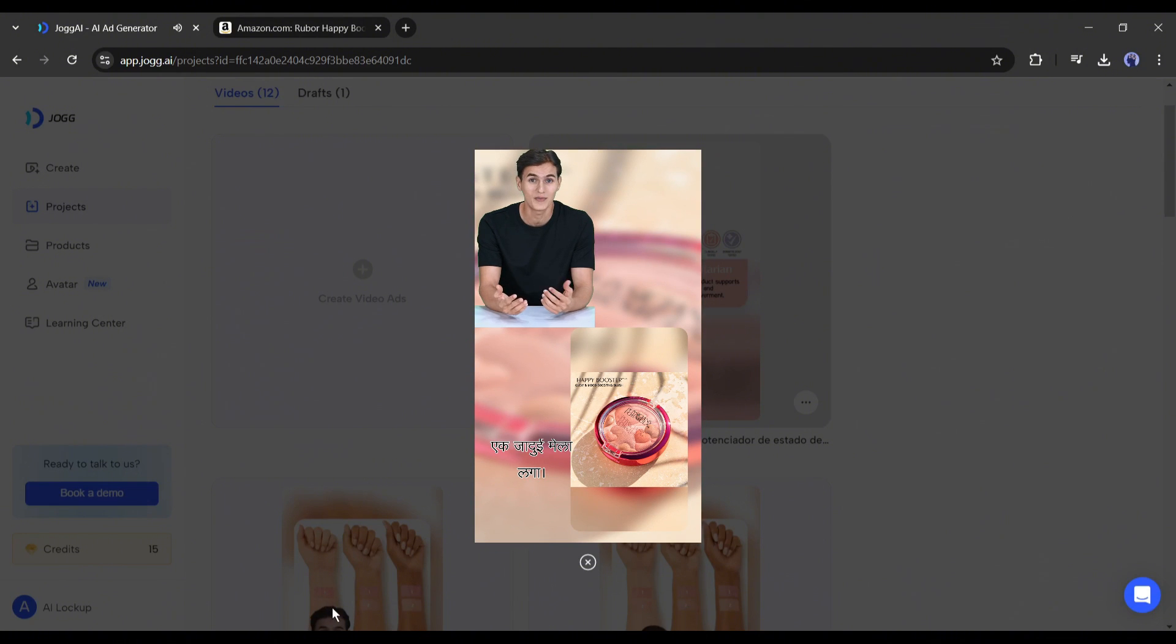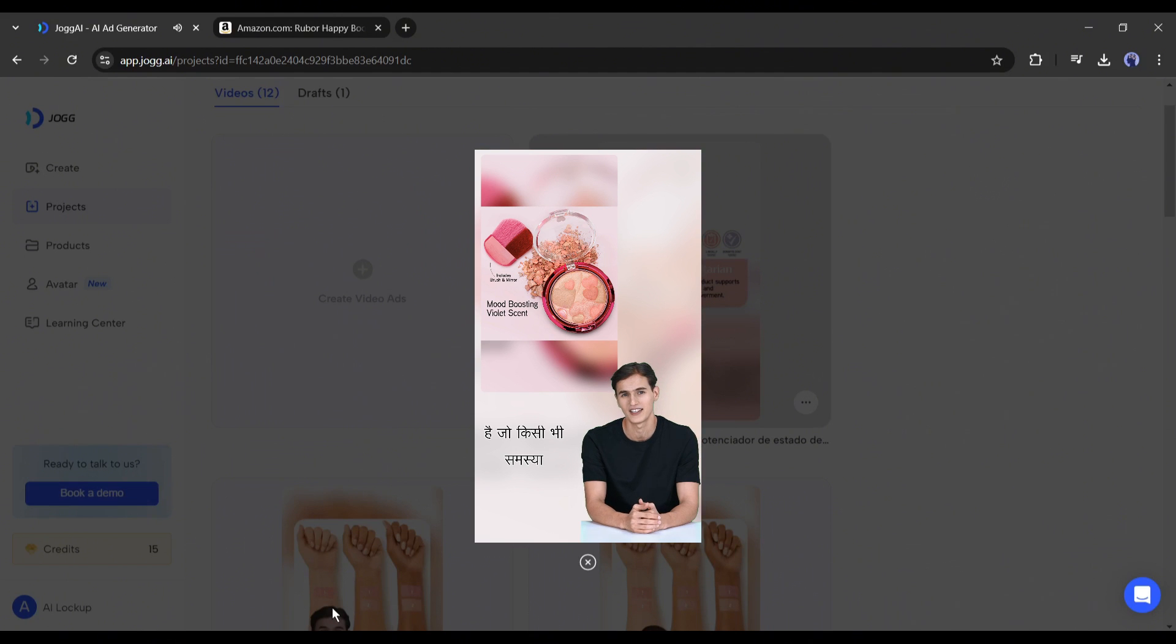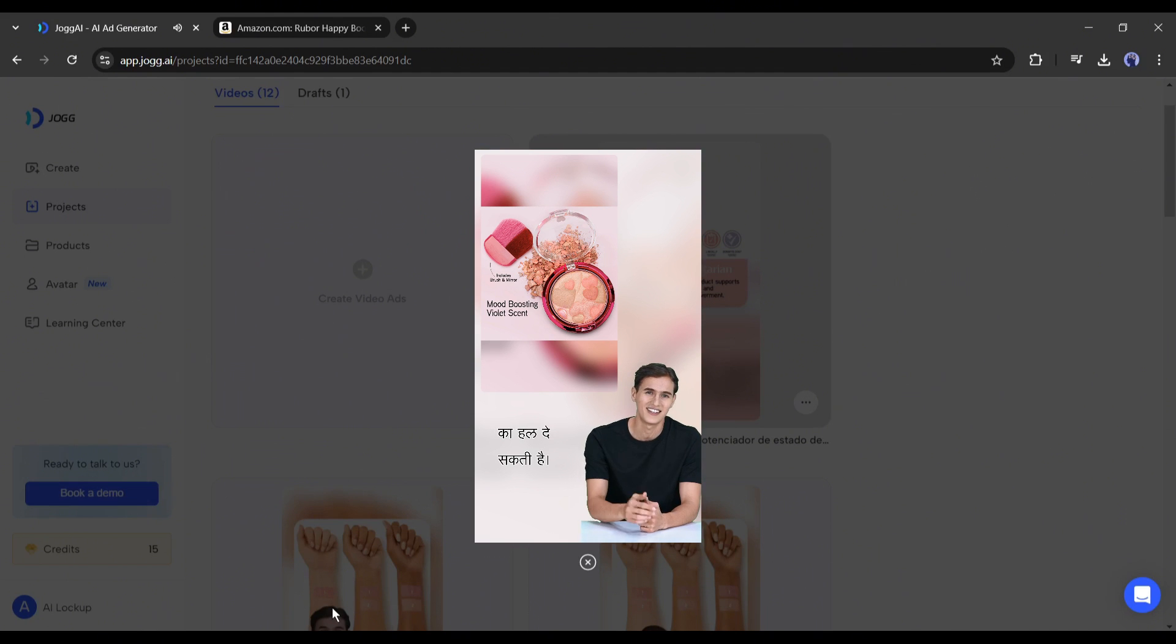You can notice that it uses our avatar and my exact voiceover in both the Spanish and Hindi versions of the video. So now you can create videos with any language, with your voice, with Jog AI.